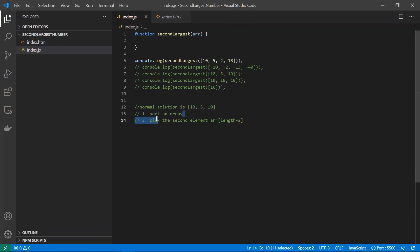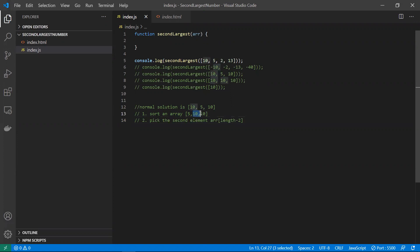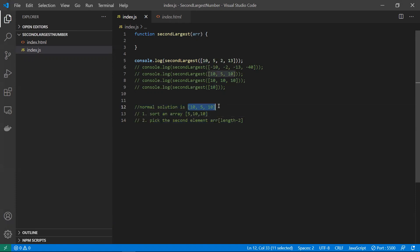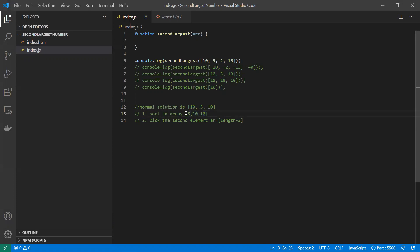The normal solution most people think of is to sort the array. If the array is like this, we sort it — for example, 5, 10, 10 — and then pick the second largest element using array length minus 2, which gives us 10. This works for certain inputs, but it's wrong for others. For this type of input it won't work, because in this case 10 would be returned as the second largest number, which is incorrect.